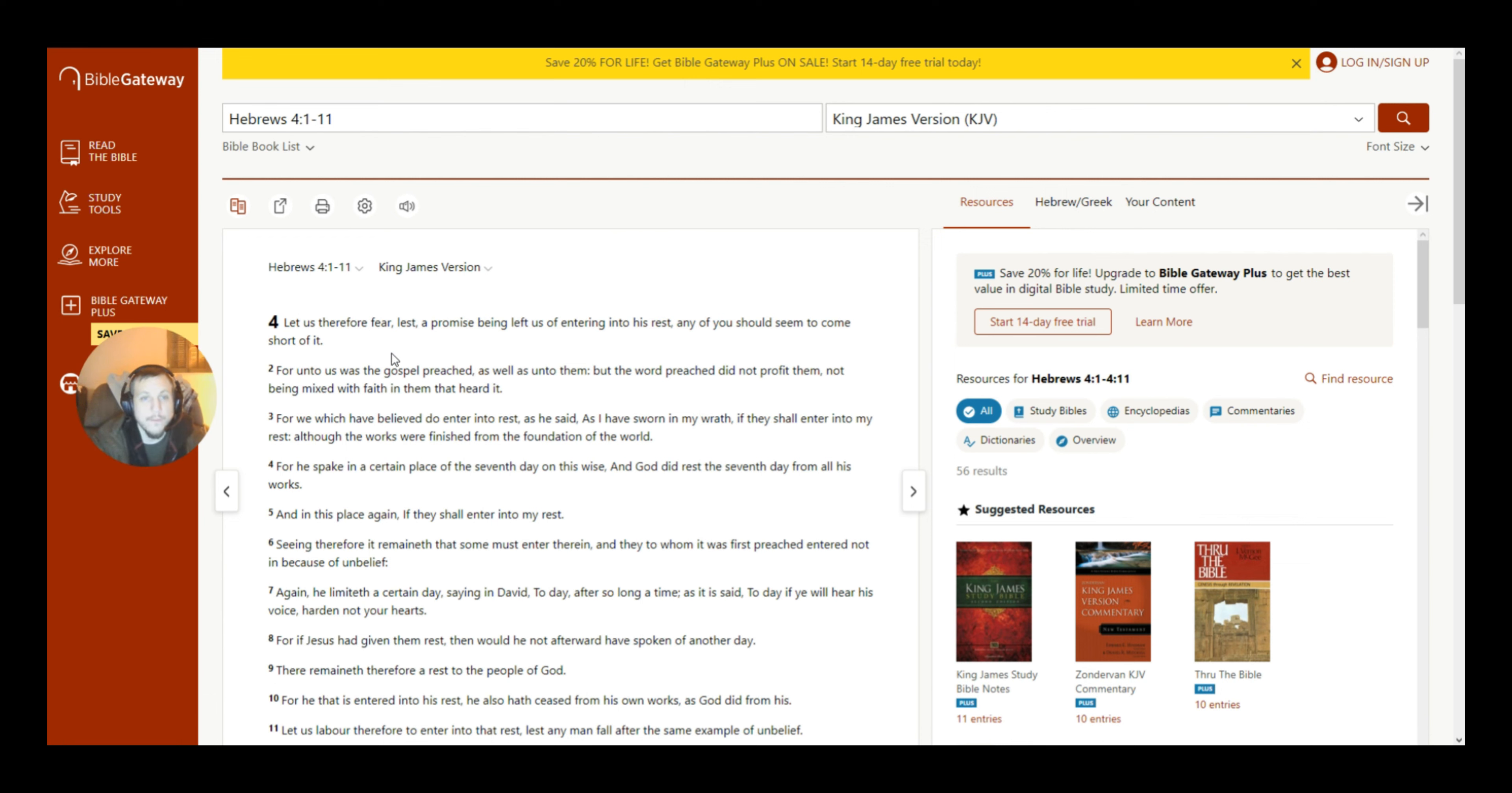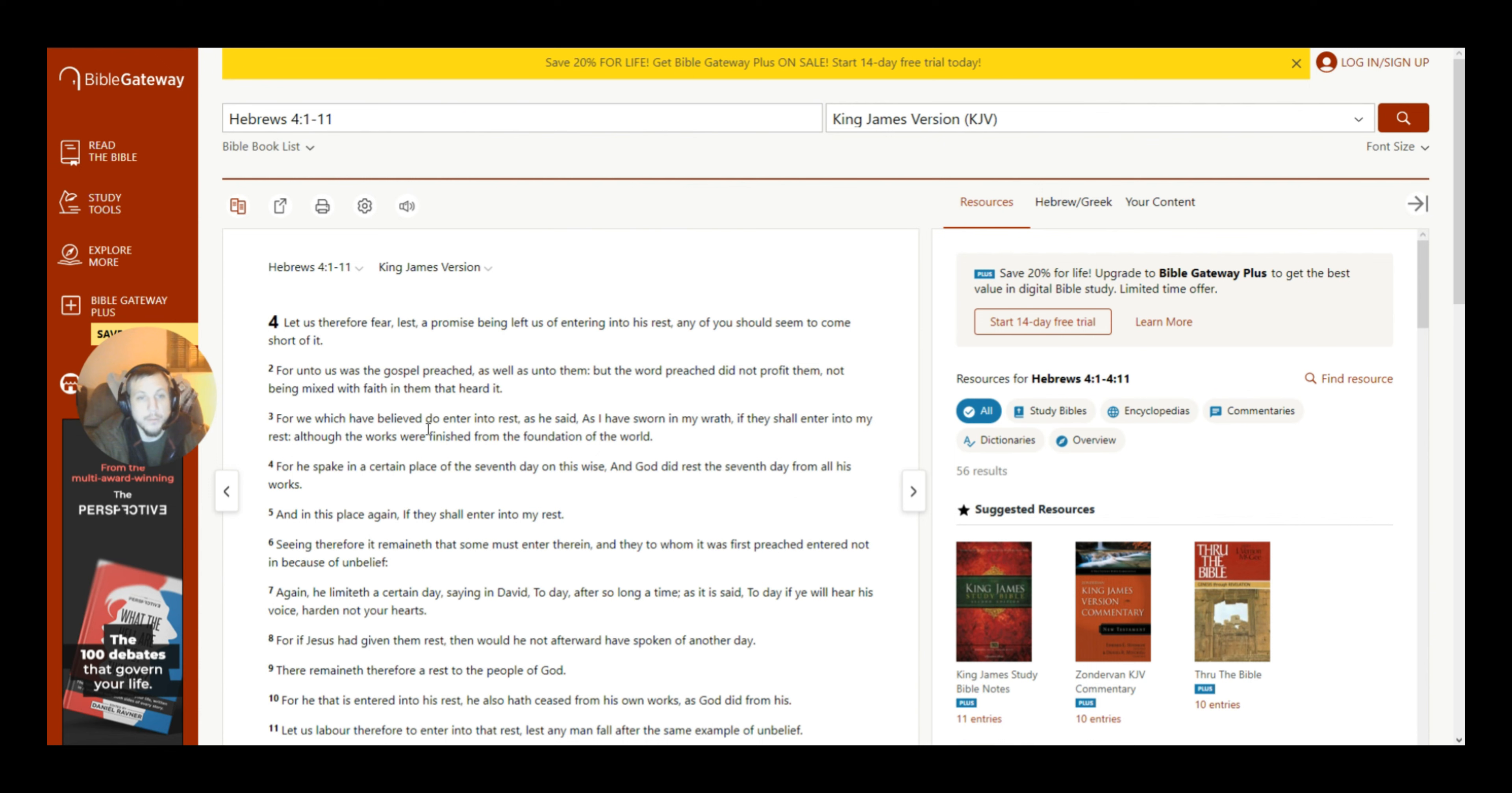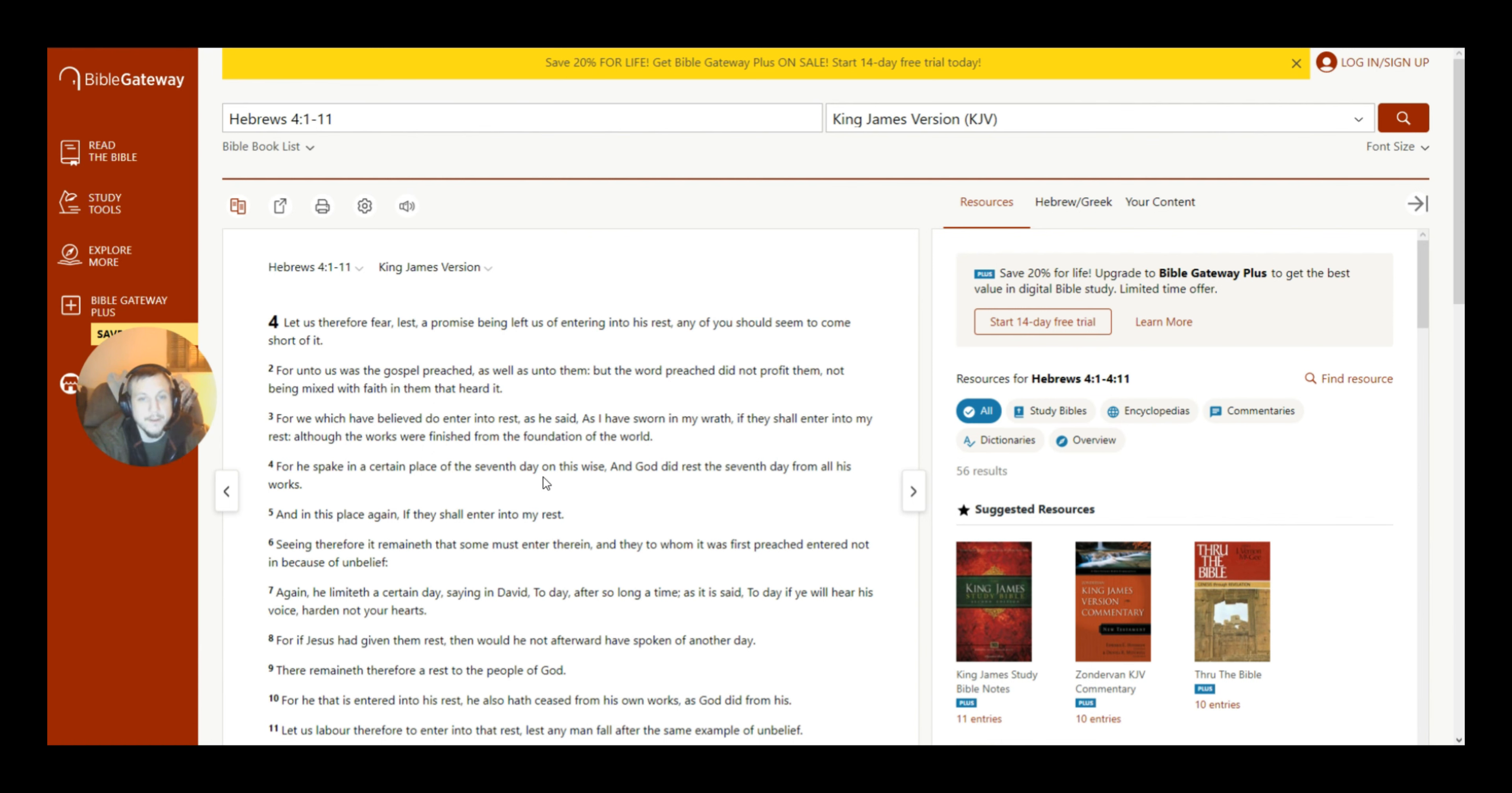Alright, we're going to start in Hebrews 4, 1-11. Let us therefore fear lest a promise being left to us entering into His rest, any of you should seem to come short of it. For unto you was the gospel preached, as well as unto them. But the word preached did not profit them, not being mixed with faith in them that heard it. For we which have believed do enter into rest, as He said, as I have sworn in my wrath, if they shall enter into my rest, although the works were finished from the foundations of the world.